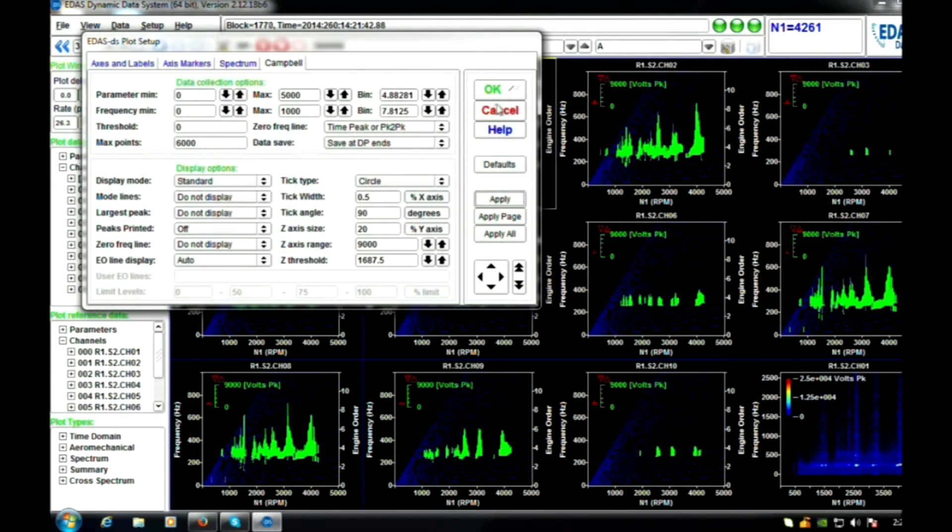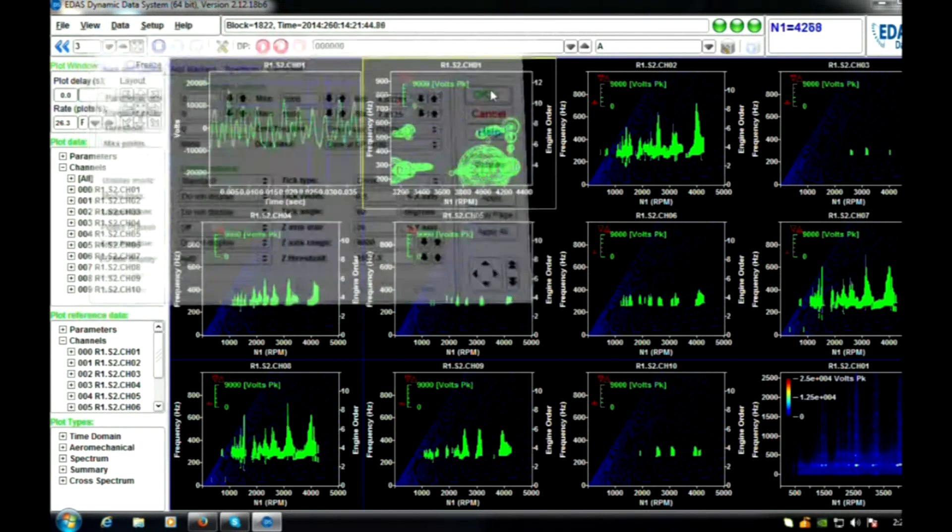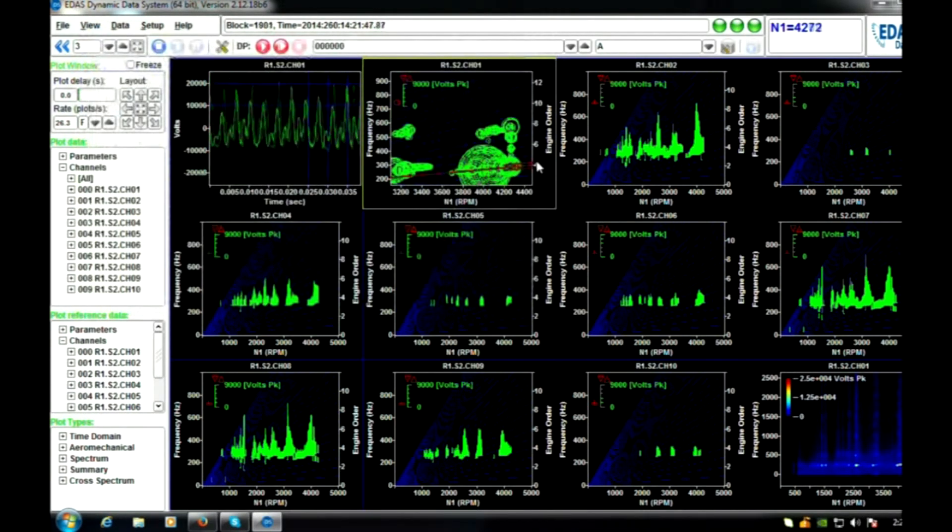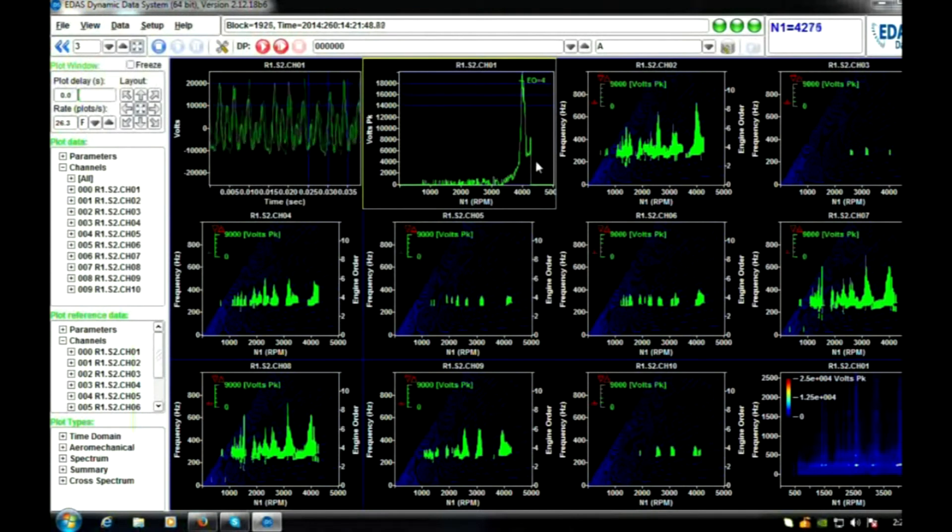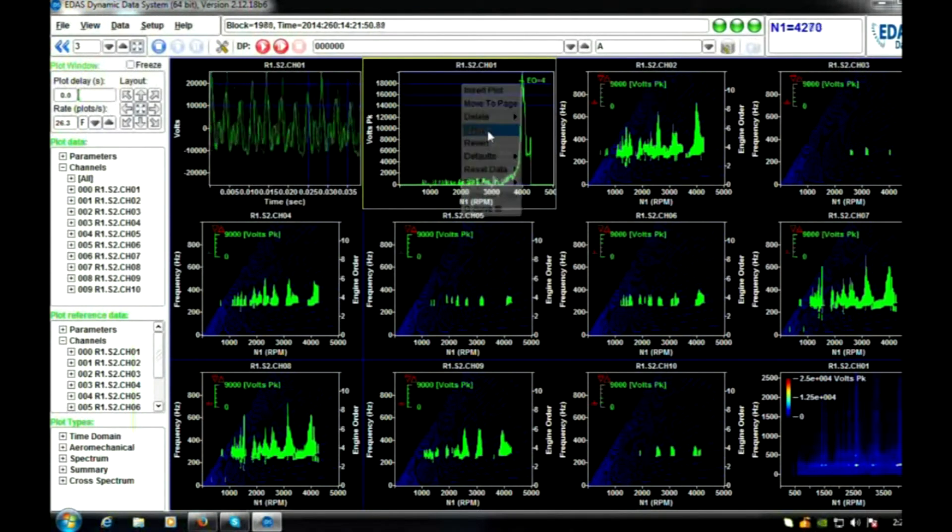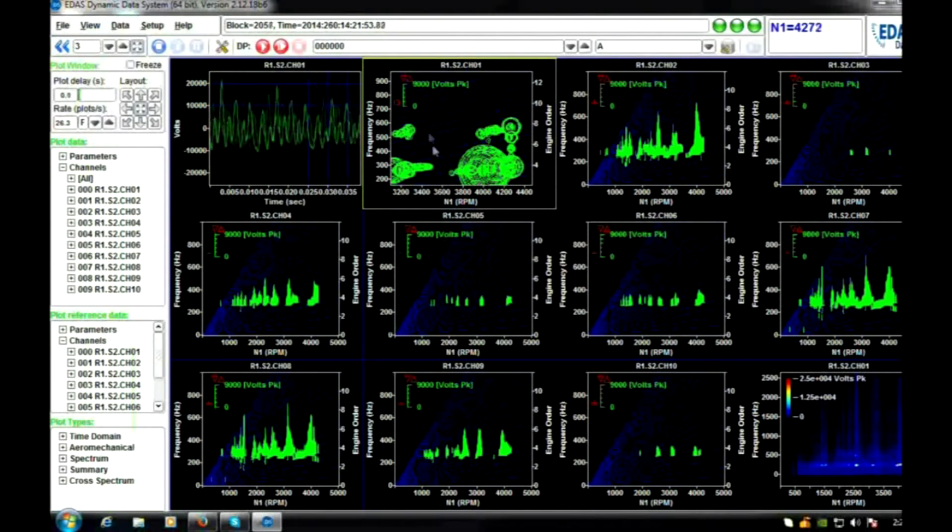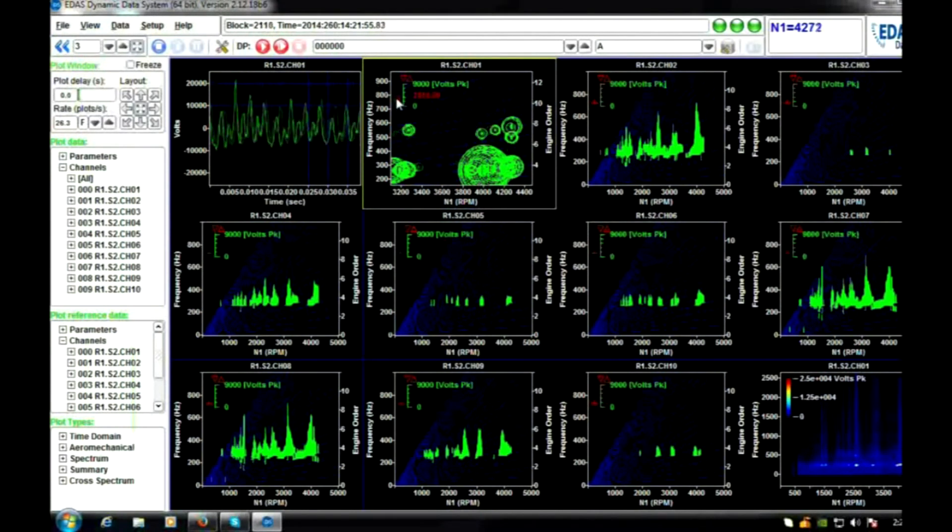We will change the plotting symbol being used from a single sided tick mark to a circle. All EDAS-DS engineering diagrams are fully interactive. Here we select E04 and create a 4EO tracking plot interactively.